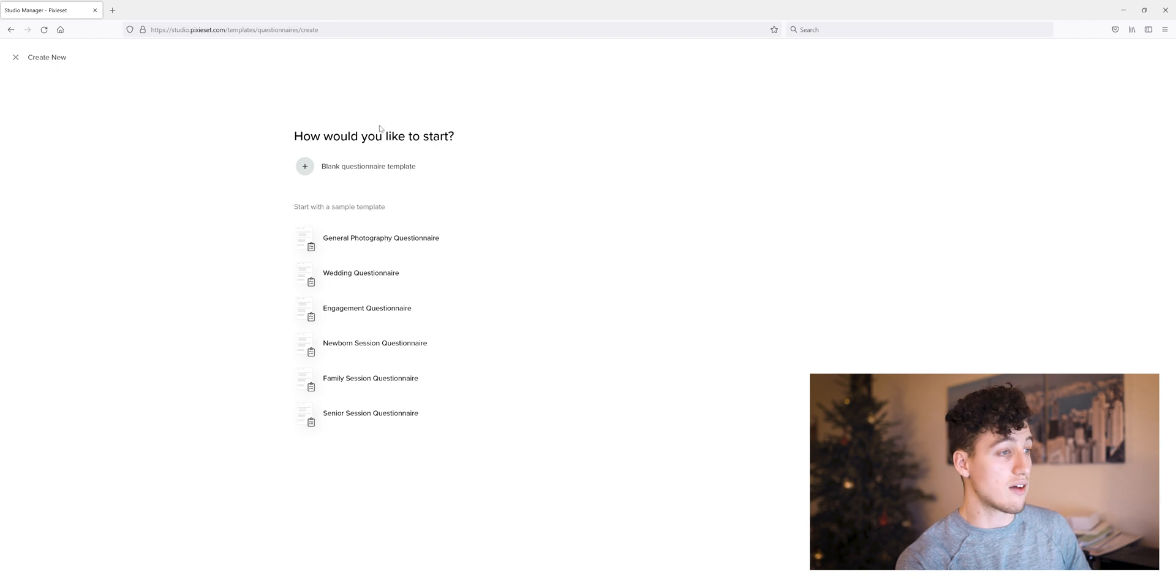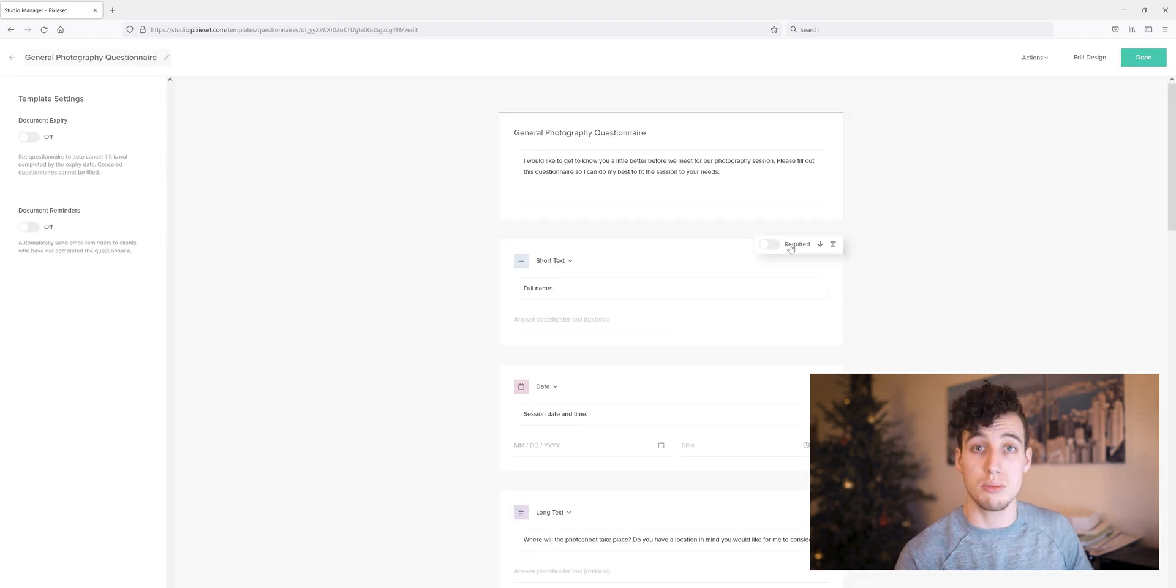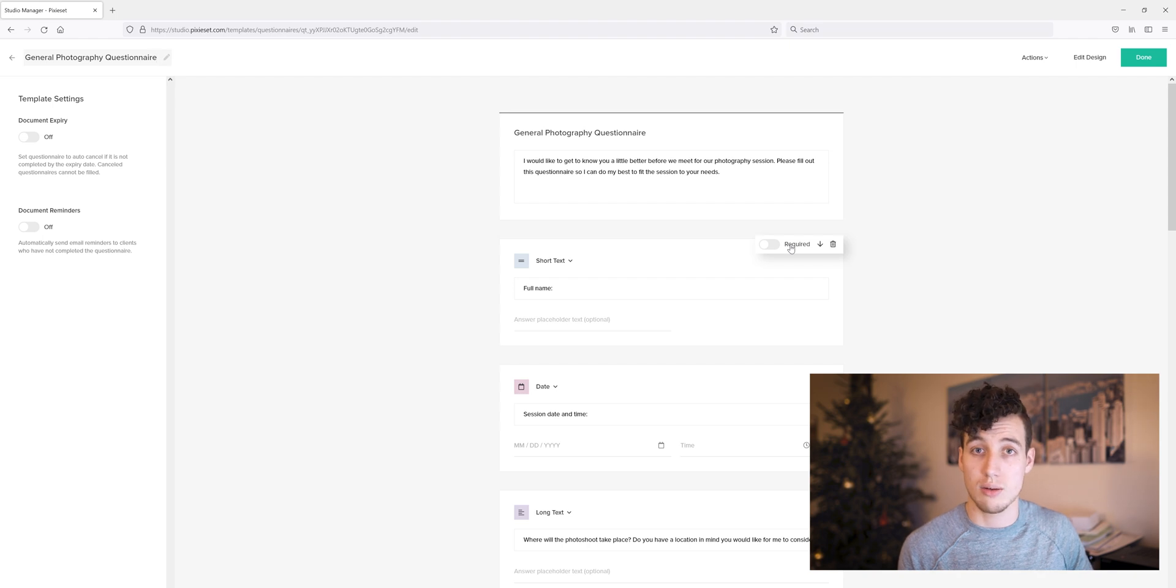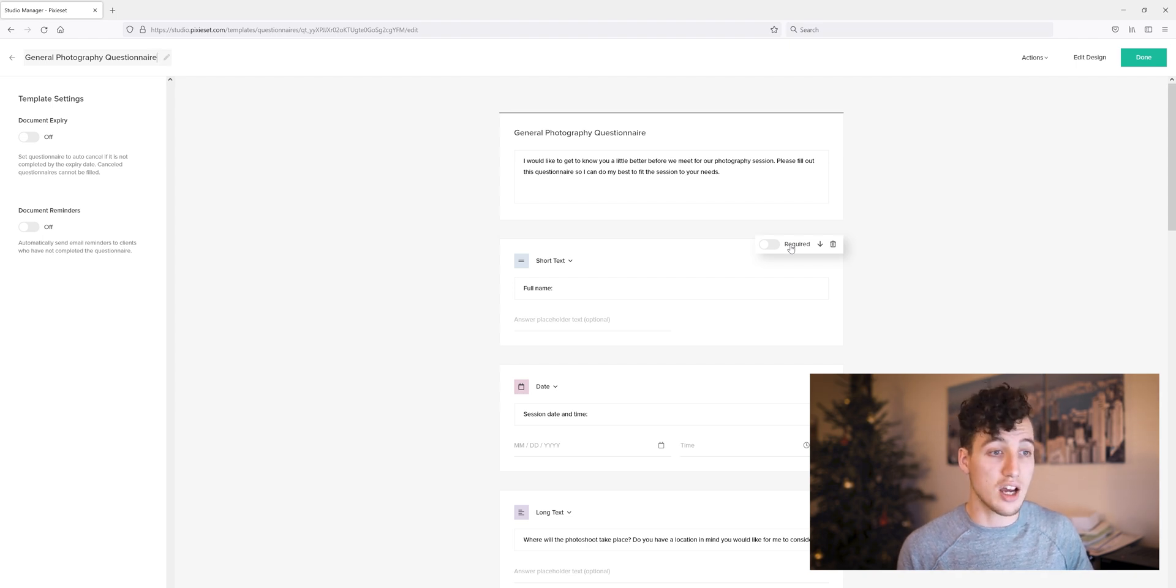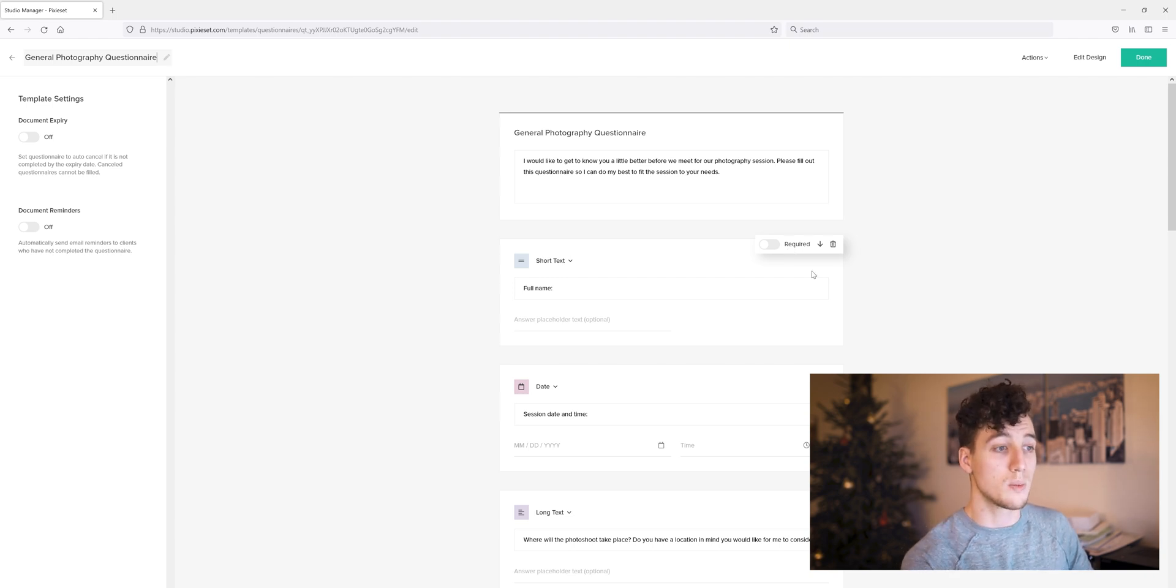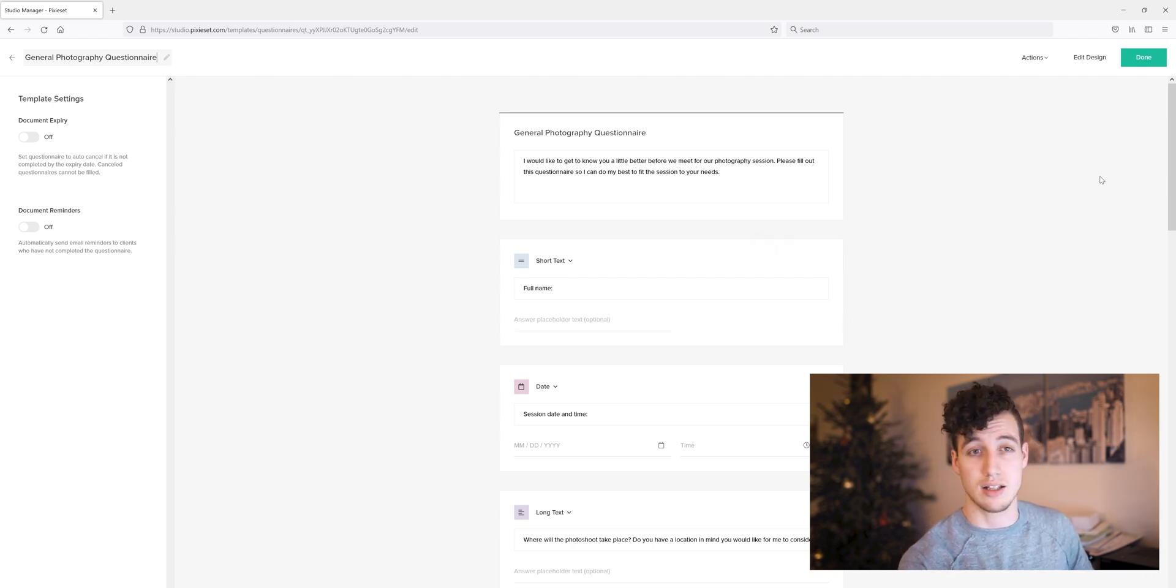They have all the questions in them that you would probably ever need. You can add questions if you want to or subtract them if you'd care to. You can customize them, make them personal to your business. Whatever you want to do can be done basically within reason.